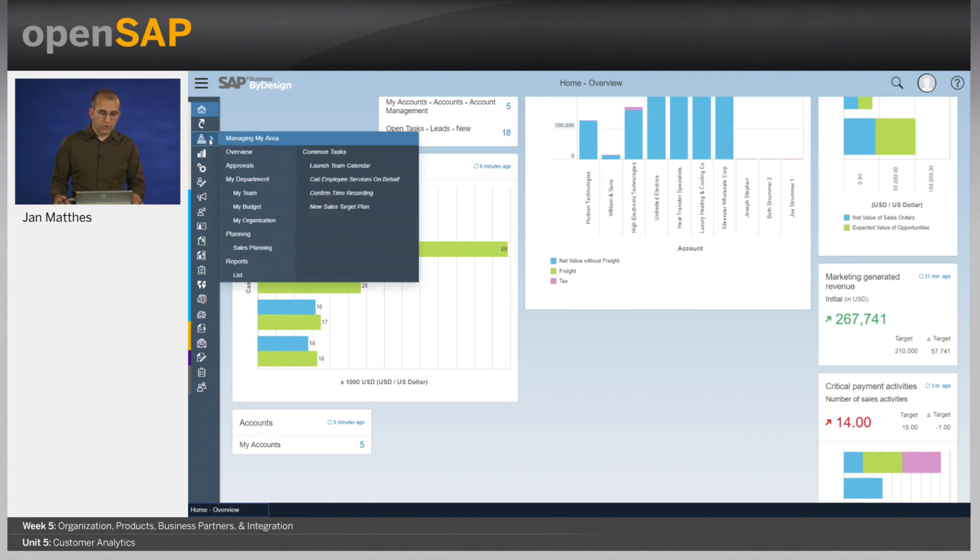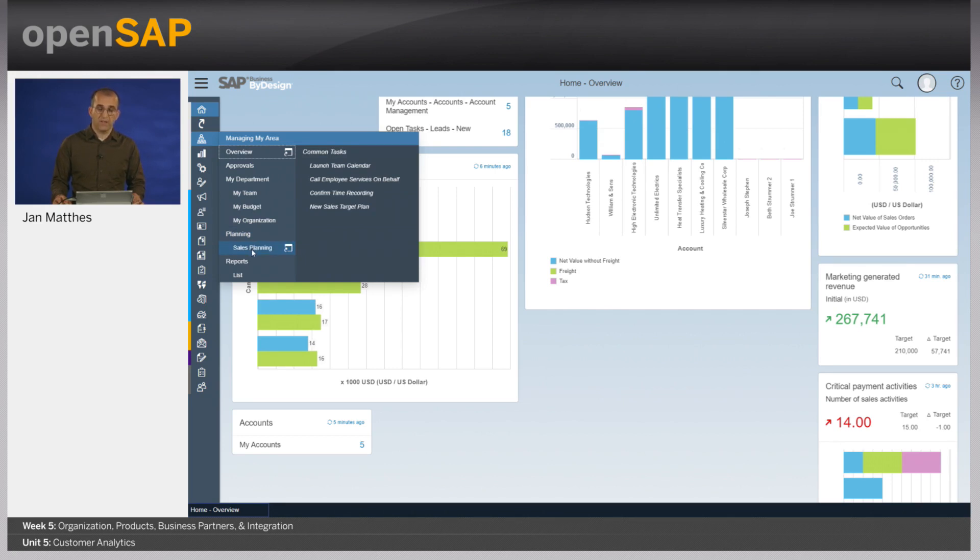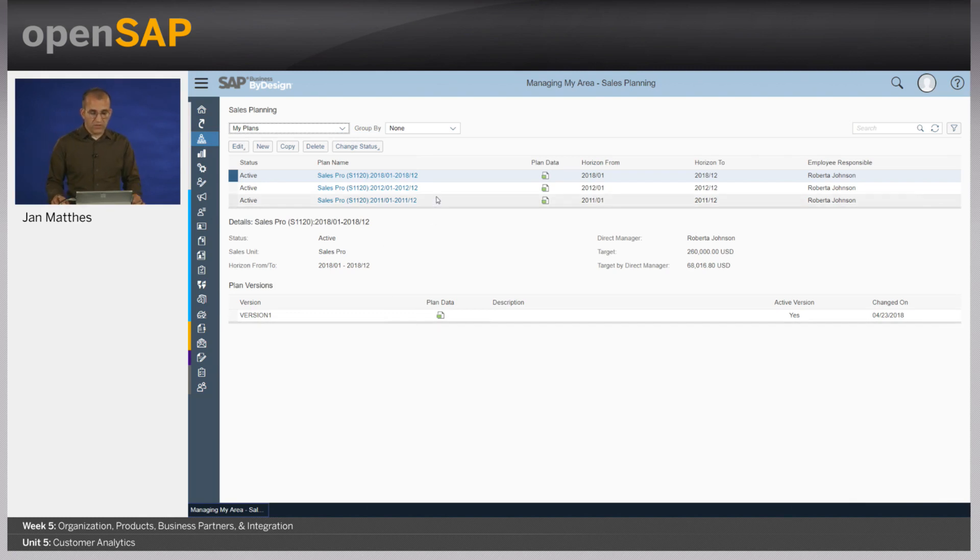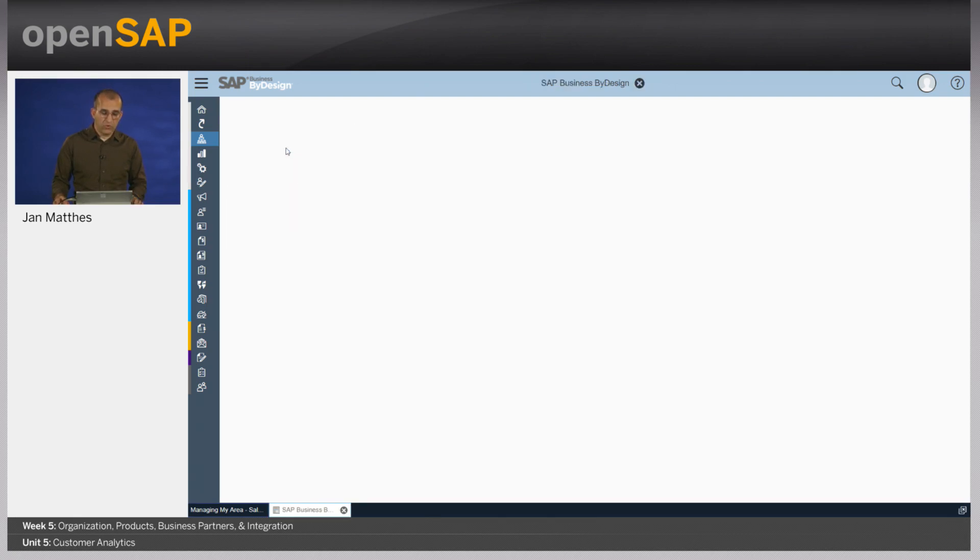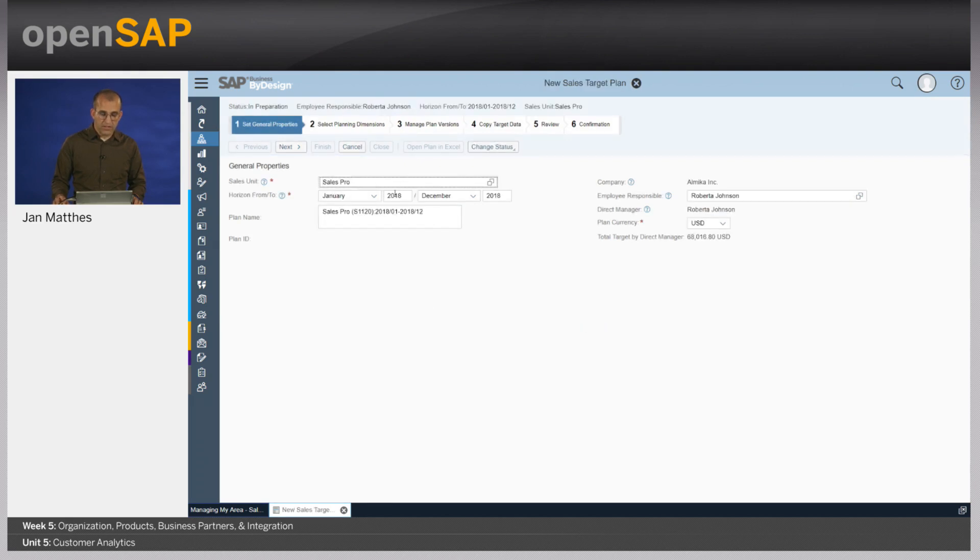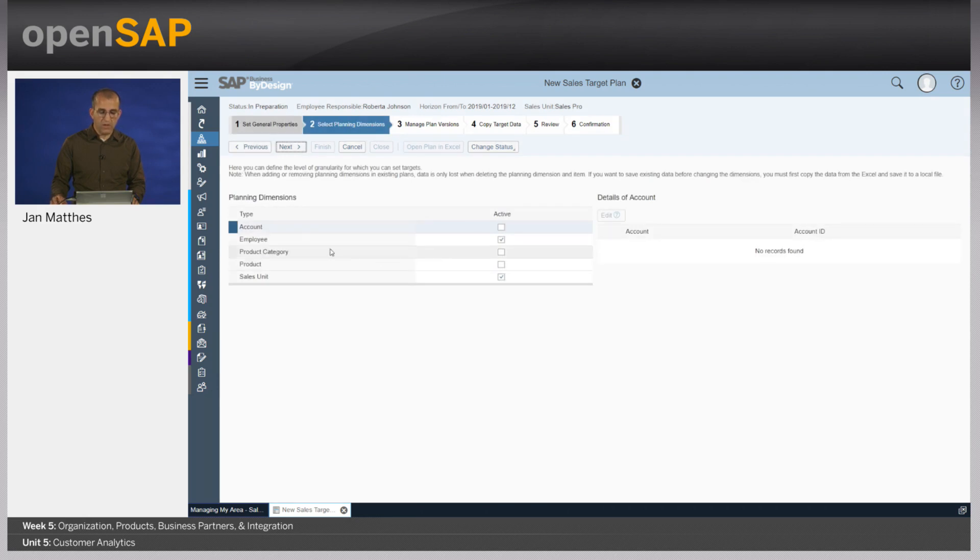I want to show you now basically how a sales manager can define sales targets to set really specific targets on organizational levels. So I go into the sales planning work center view. And here I see the list of all of my active sales target plans. You see it's for 2018. There is a plan. And what I would like to do now is to set up the new plan for 2019. That's why I simply copy the existing sales plan for the sales organization SalesPro. I simply need to change here the year and say okay it's from January 2019 until December 2019.